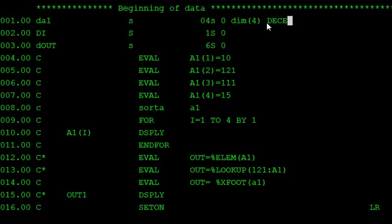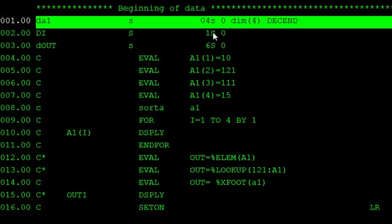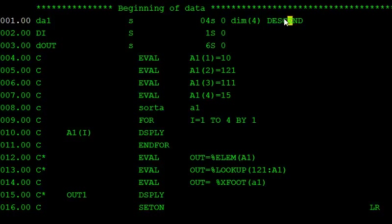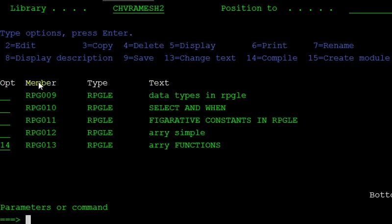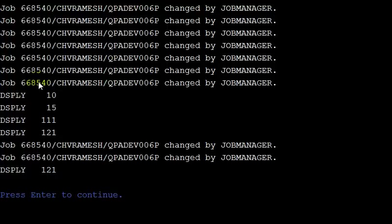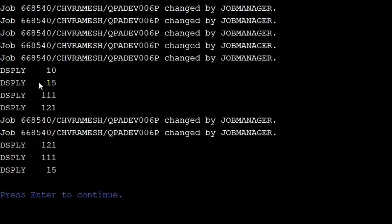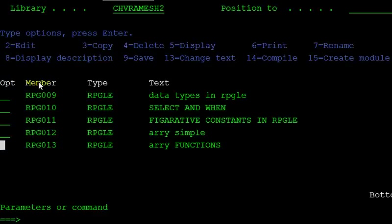At the array declaration time, use the DESCEND keyword — D-E-S-C-E-N-D — in the array declaration. Now after compiling this program, the values are displayed in descending order: 121, 111, 15, 10. This is how you sort values in ascending and descending order in the array.